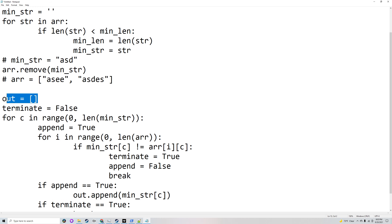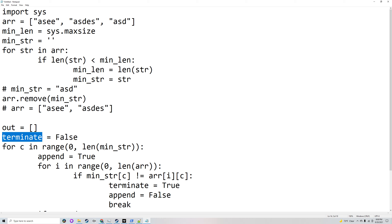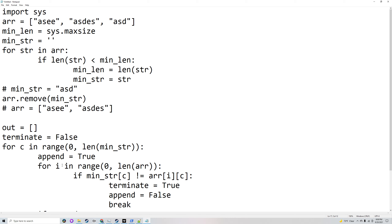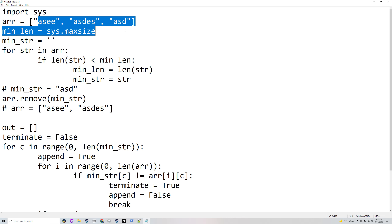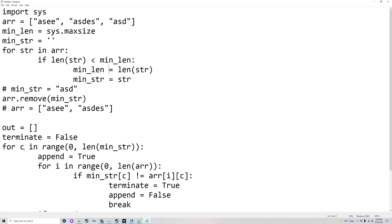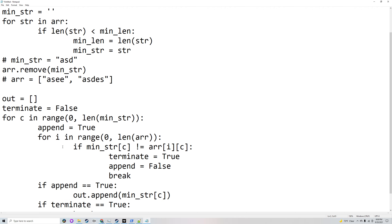Then there's 'out', which will be the output and starts as nothing. There's another variable called 'terminate', which starts as false. There's a for loop that goes through minimum string, and a variable called 'append' which will be true. There's another for loop that goes through the rest of the array. These two for loops use 'c', which goes through minimum string, and compare each character with the other strings in the array.